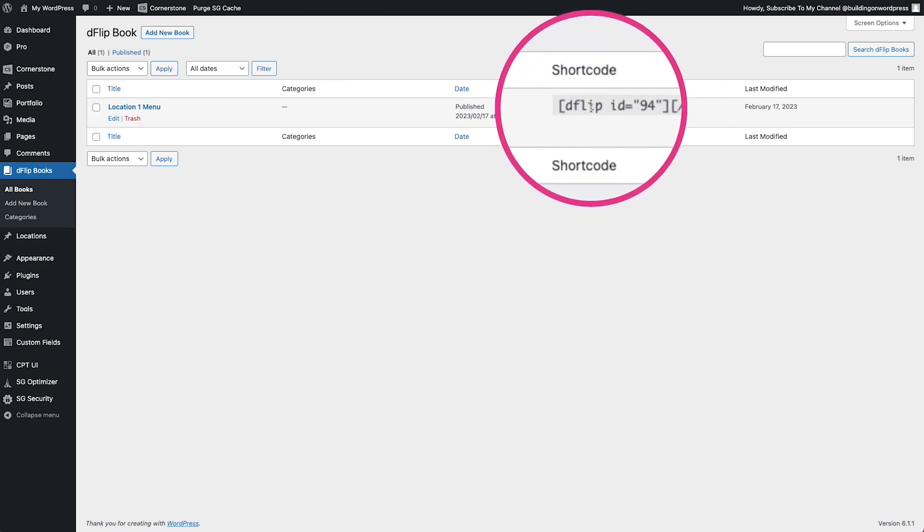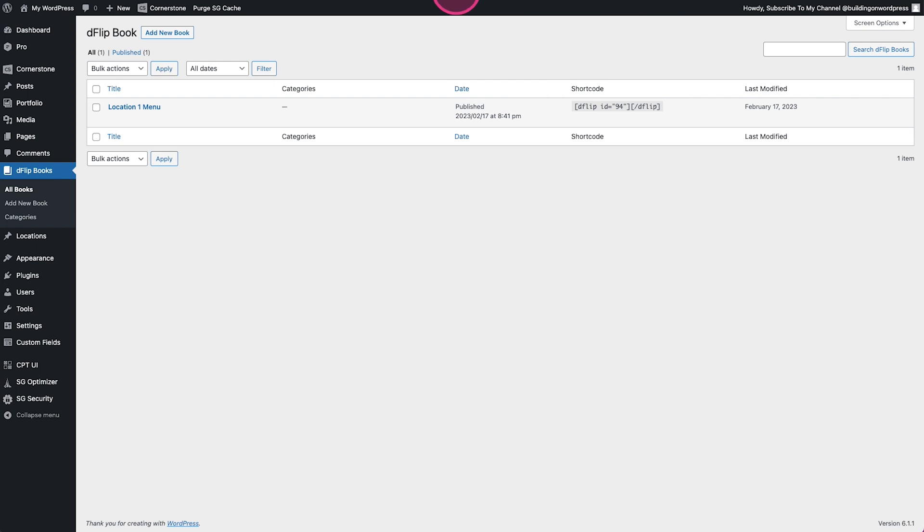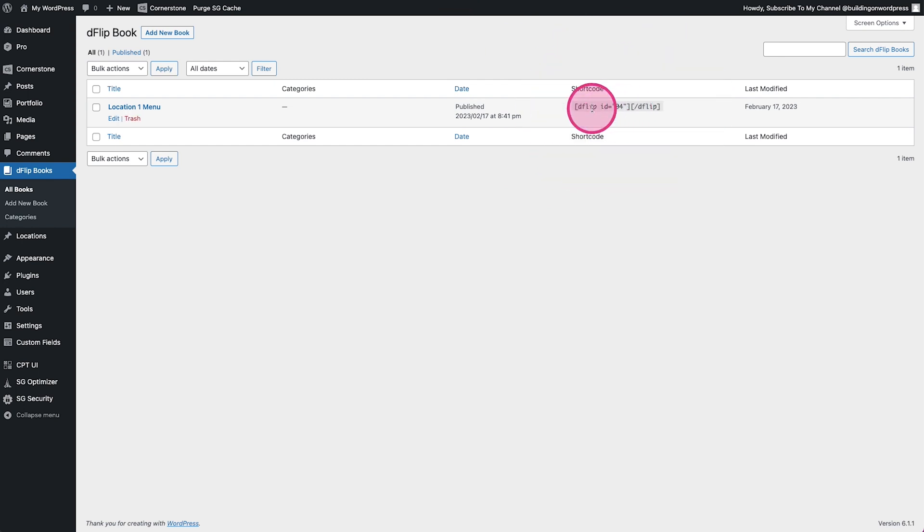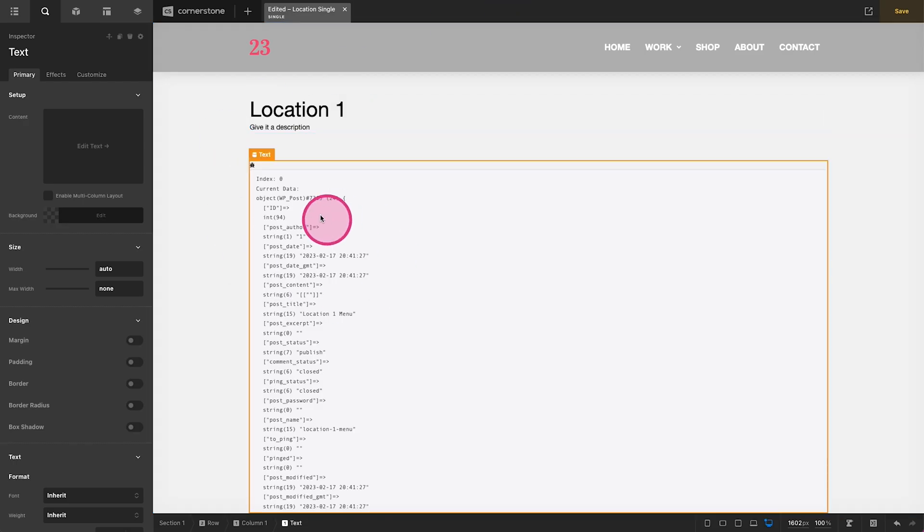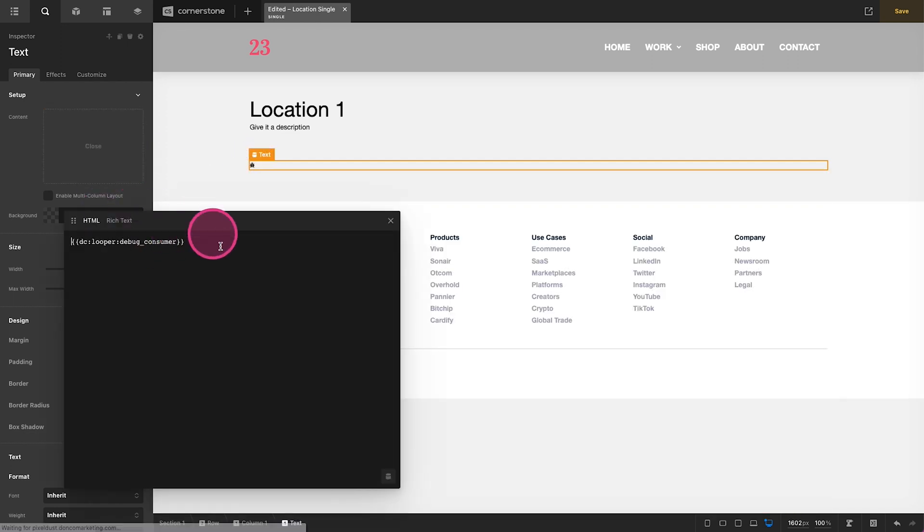And it looks like it is, which just so happens to line up with exactly what this shortcode ID is here. And so that is how we're going to configure this here. Let's go ahead and copy our shortcode, jump back over here and we'll go ahead and get rid of that debug consumer now and we will place in our shortcode.